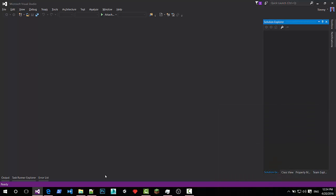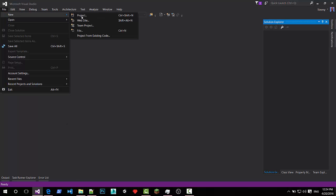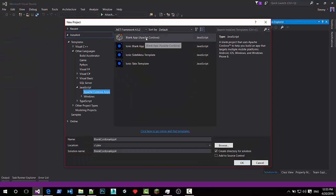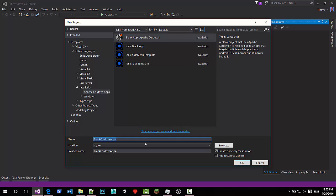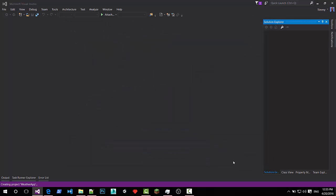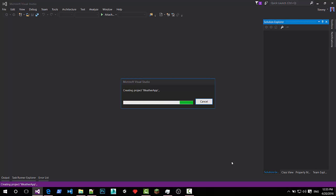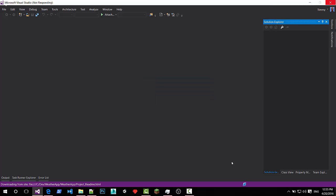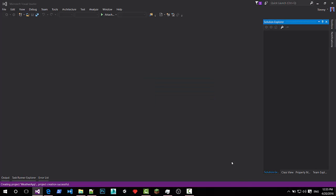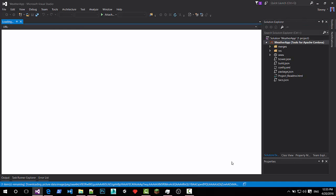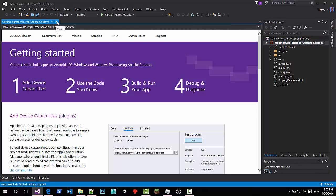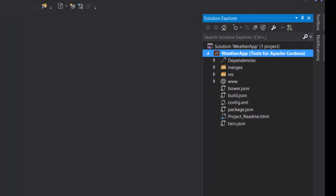So here we go, we are inside Visual Studio and I'm going to start by creating a new Cordova application and just call it weather app because we're going to make a web service call and show the local weather. Let's wait a second for Visual Studio to create the project. There we are. Visual Studio created the project.